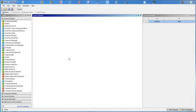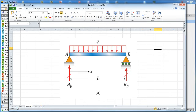Hey guys, what's up and welcome back with another video tutorial. Today I'm going to be going over another ANSYS Workbench tutorial, and this time I'm going to be doing a simply supported beam with a distributed load.